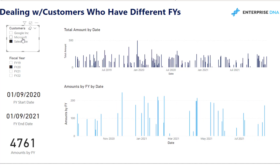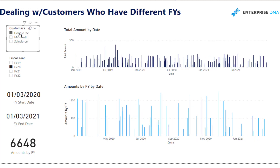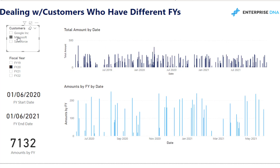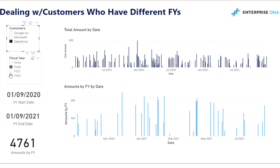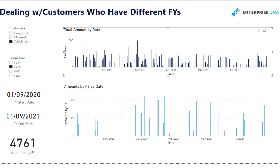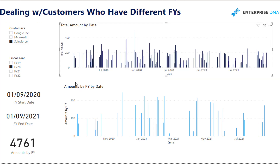You can see here I'm selecting different customers — this is just a made-up example — and they all have a different financial year. Their financial year might be between March to February, or July to June, etc. We need to be able to dynamically show, by clicking through our customers, what the fiscal year is for that particular customer. I've slimmed down the dates table a lot in this example so we're actually looking at it by day.